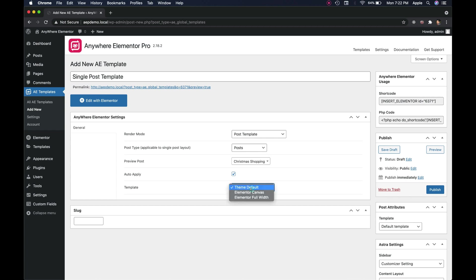Template. This is how your theme will render it on front end. You can choose theme default, Elementor full width that comes with just header and footer, or Elementor canvas. Now publish the template and start editing with Elementor.